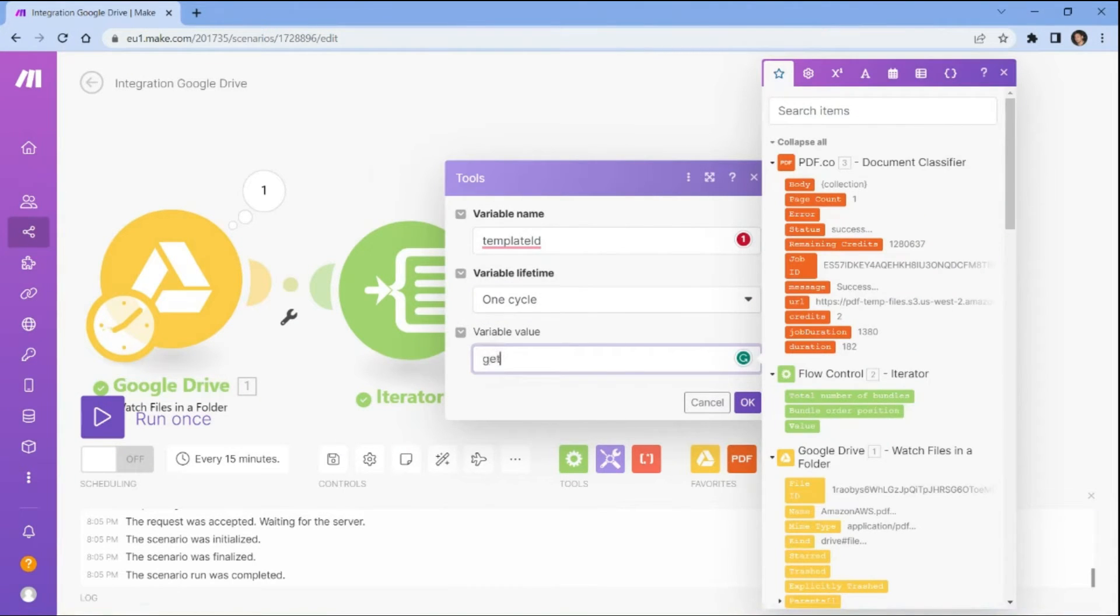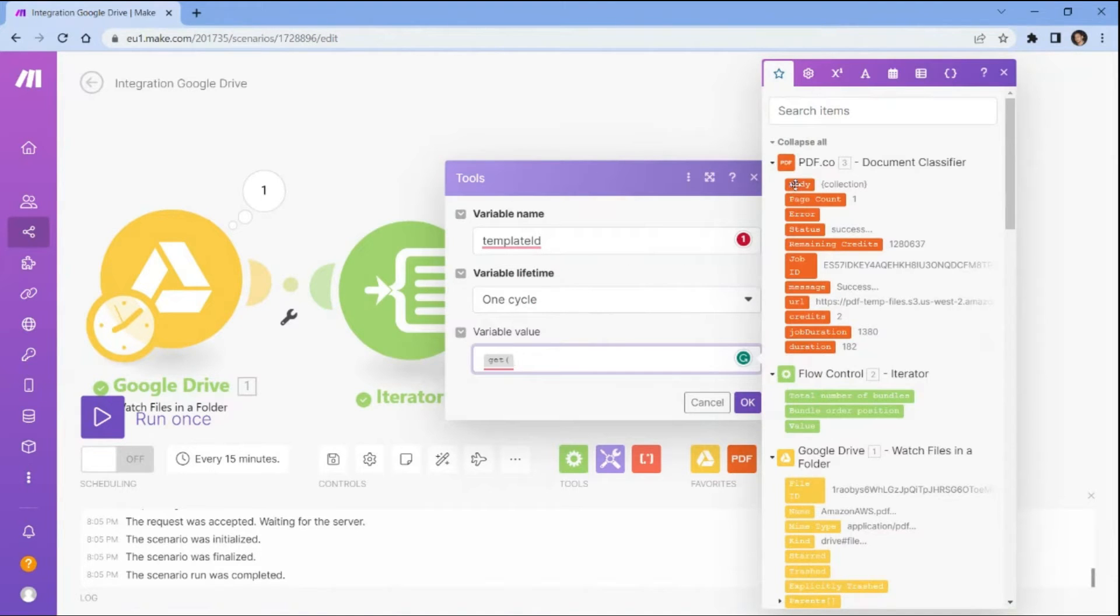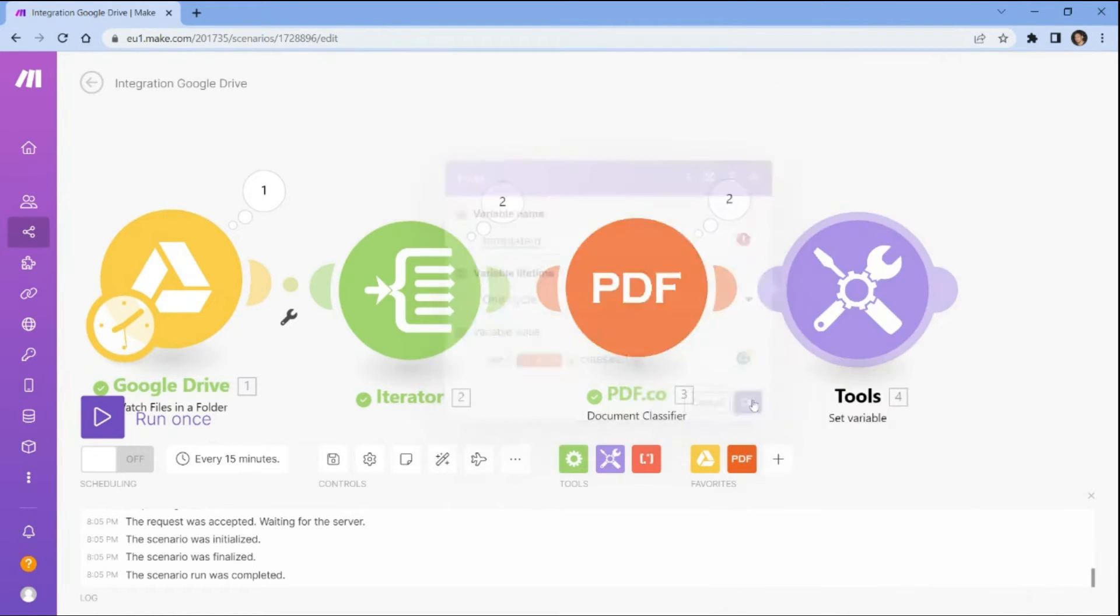Then assign a value to the variable by retrieving the body class value. This body class value will be used to populate the variable for each item in a list within the automation workflow.